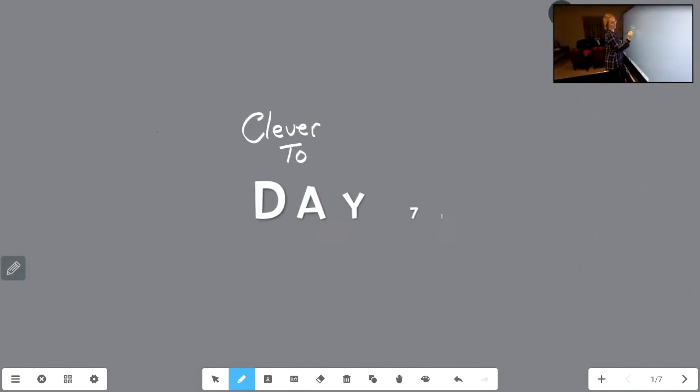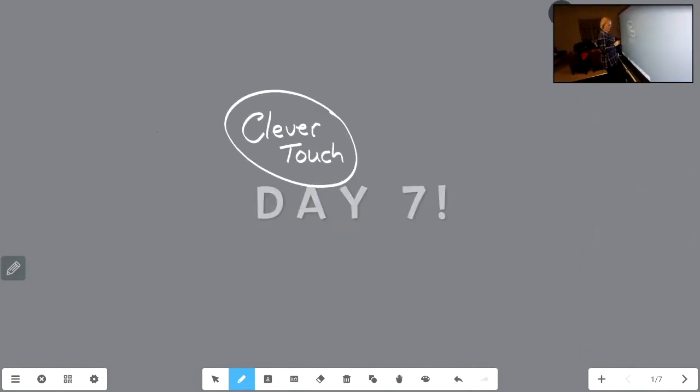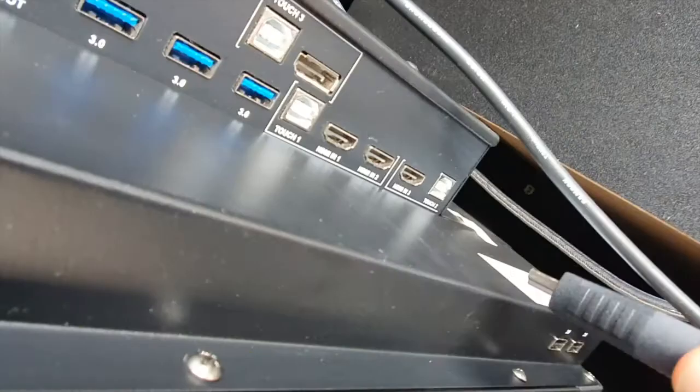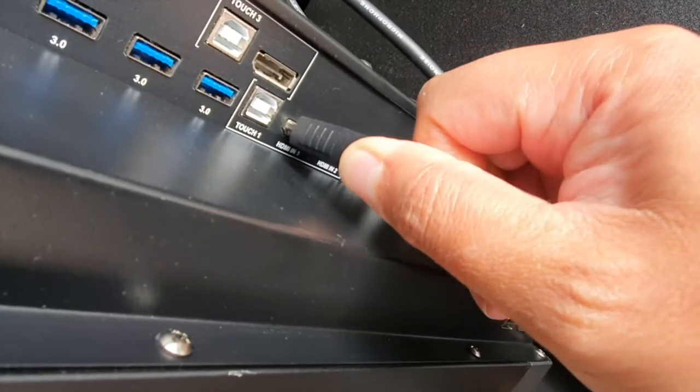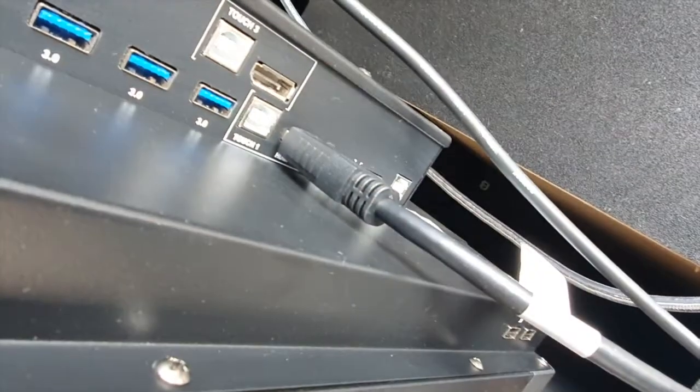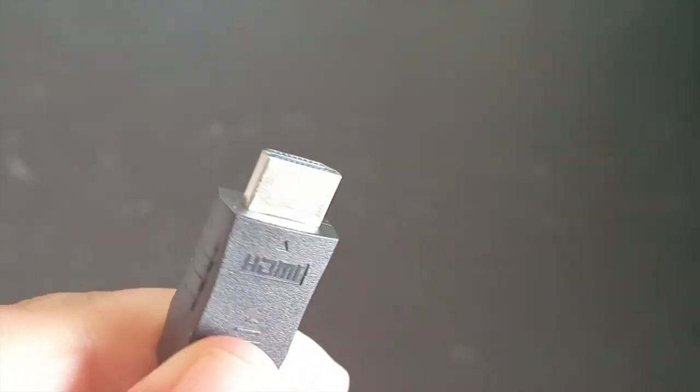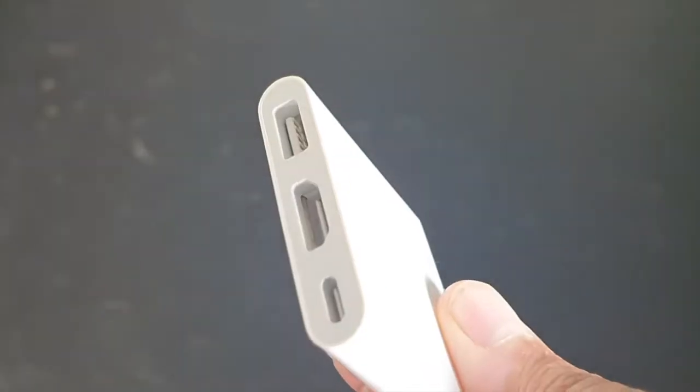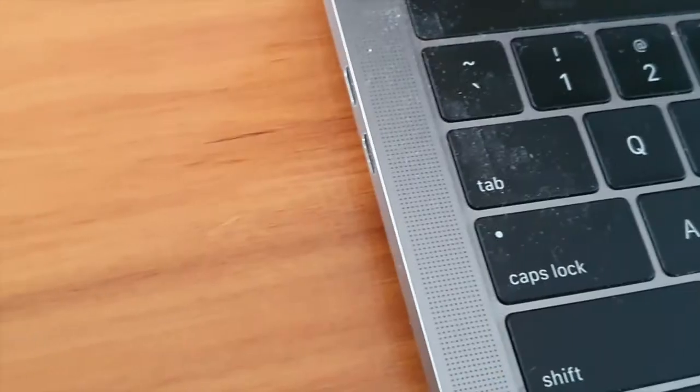Welcome to day number seven. What have you learned this week? This week we learned how to use HDMI cords to put anything you've got on your laptop or computer onto the Clevertouch board. Pretty simple.